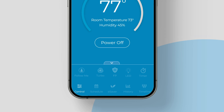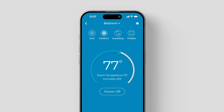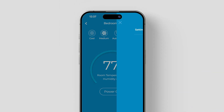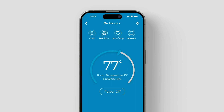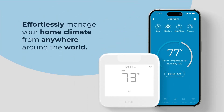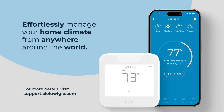Lastly, the Settings icon at the top right corner opens additional options, including device preferences, Wi-Fi connectivity, and more. Effortlessly manage your home climate from anywhere around the world. For more details, visit support.seeleweigle.com.